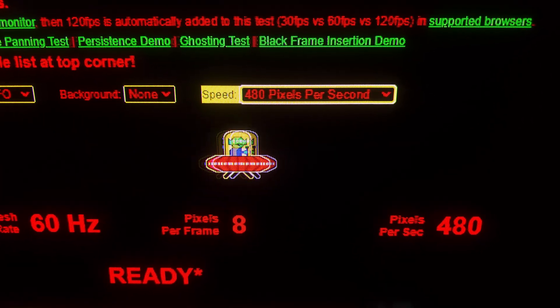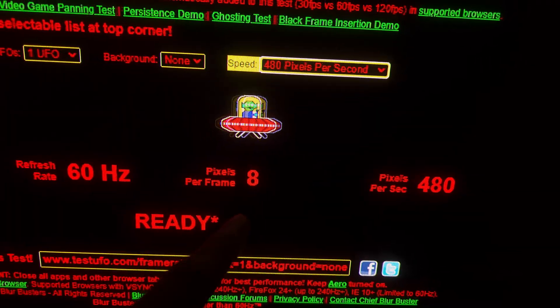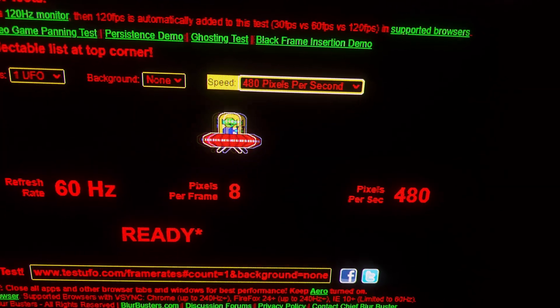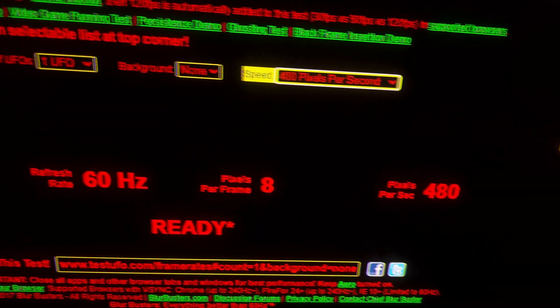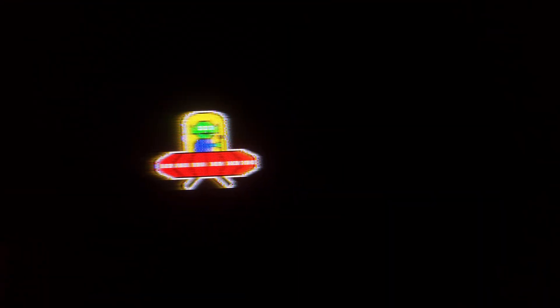I reduced the speed to 480 pixels per second. Because the plasma TV has four milliseconds of persistence, at this speed we could have a minimum motion blur of two pixels, which should look very good. But it doesn't look as good as it should, because of the gray-to-gray limitations and possibly other factors. It's looking okay, but not as good as expected — very difficult to follow.